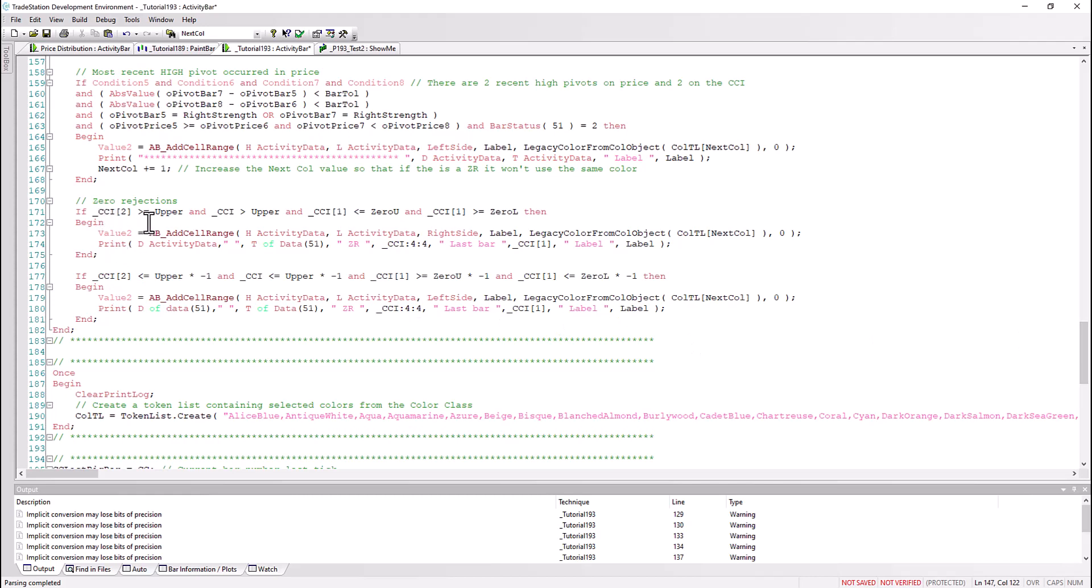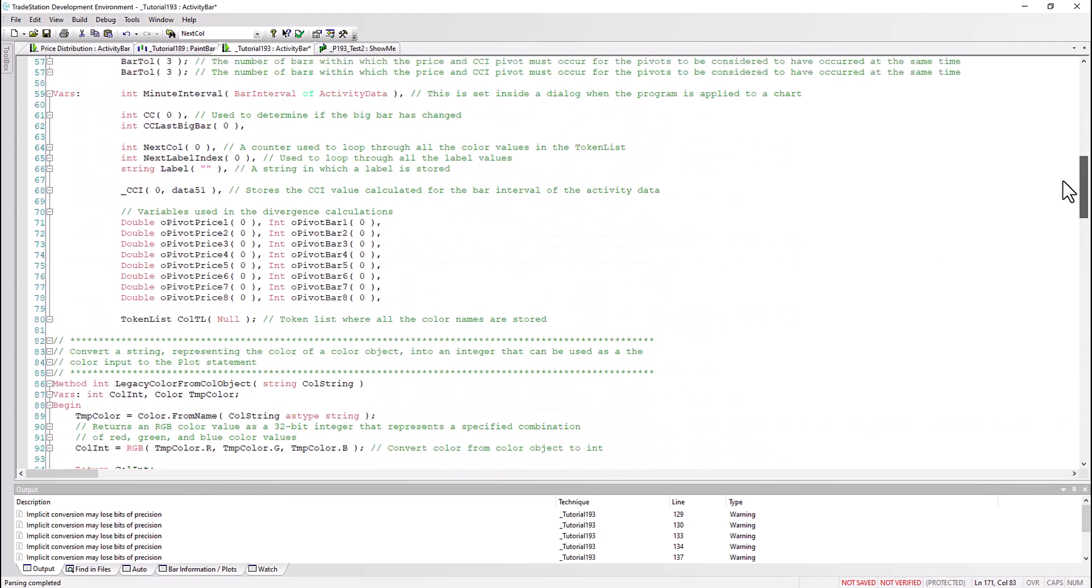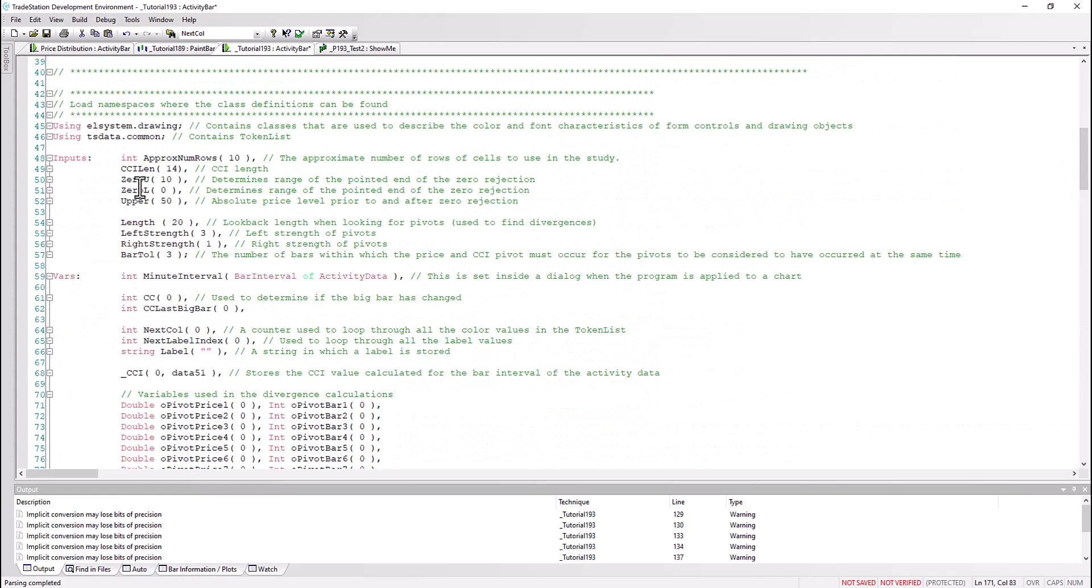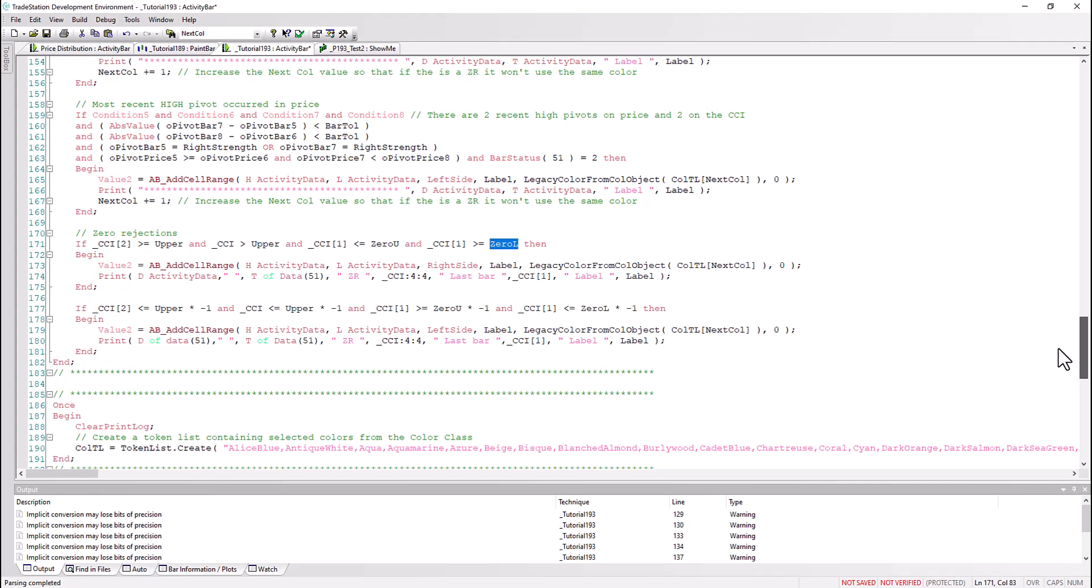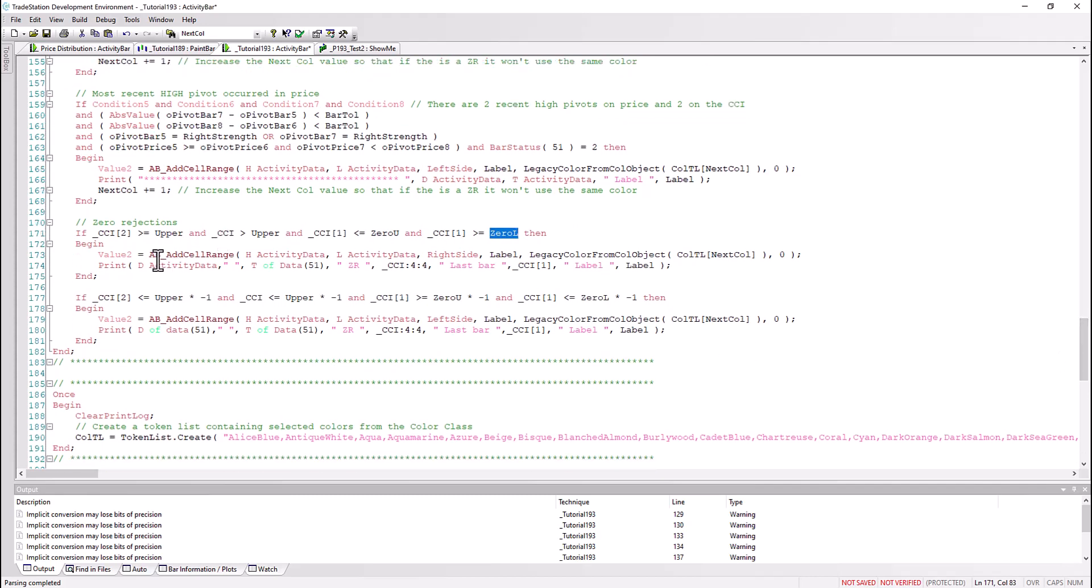And then finally the zero rejections. I'm just saying the CCI two bars ago has got to be greater than a user input upper, and the CCI has got to be greater than user input upper. But the CCI one bar ago has got to be less than this user input zero U but greater than this user input zero L. So that means that if we just go back to the inputs you'll see that we've got those set. So when I say around the zero mark, what I've said it's got to go below 10 but above zero - that could be minus 10 if you wanted it to be able to slightly break the zero line. And then the upper, the bars or the values of the CCI on either side have got to be greater than 50 for this input. So again if that occurs we can then add a cell to the activity bar chart.